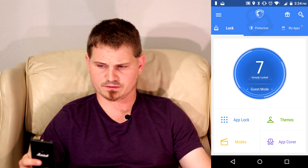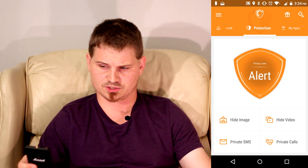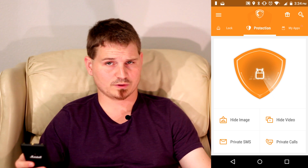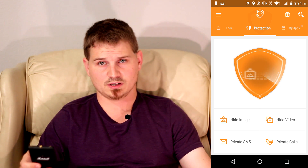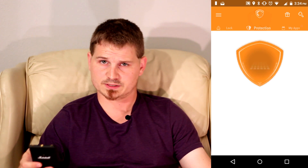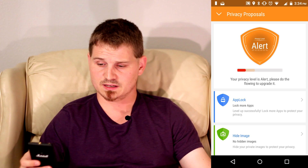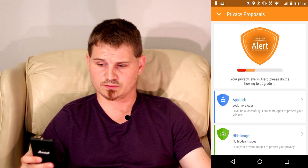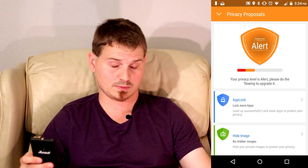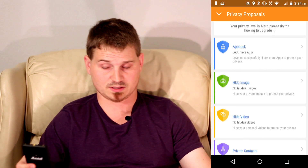The next section we're going to look at is the protection section. You click on the little shield right in the middle, and it goes ahead and scans your phone for various things that the Leo app protects against. It'll tell you right now my privacy level is alert, so in order to improve my privacy level, I can lock some more apps.